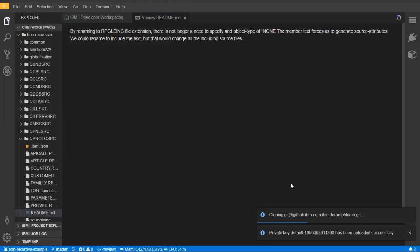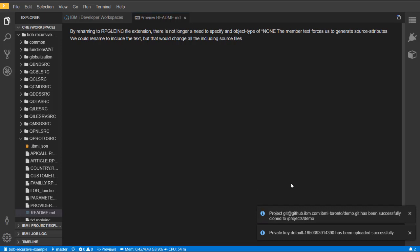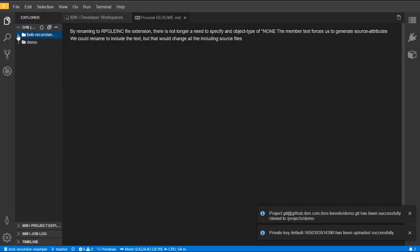Once the file is uploaded, the Git clone action then continues, and the repository is cloned into our workspace. And we now have two projects in our workspace.